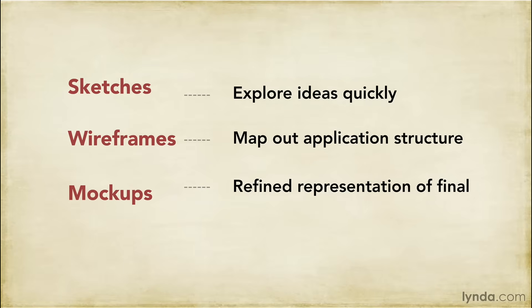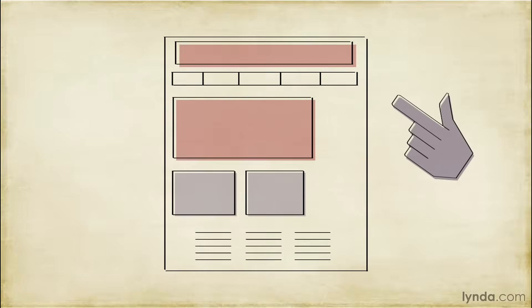Missing from each of these is the ability to show how the application actually works, what it does, or how one is supposed to interact with it. And that's where prototypes come in.